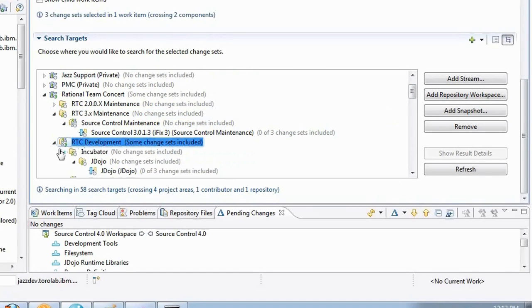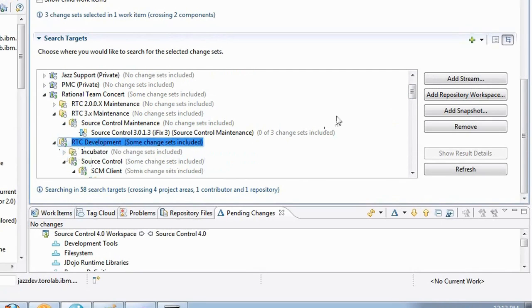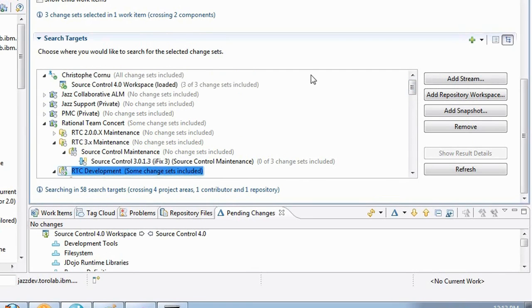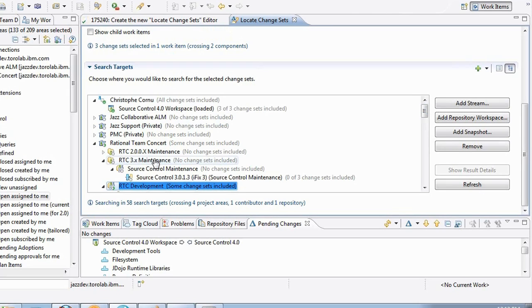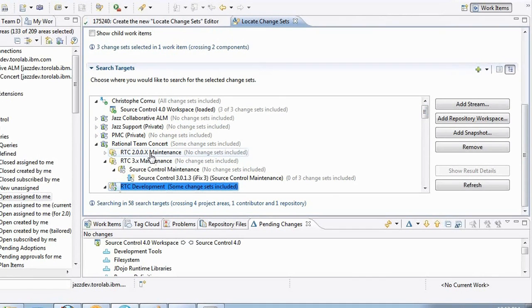On the other hand, in the RTC development, these change sets have been found. So this tells me that this feature here that I'm looking at is available in the current release but it's not available in the previous releases.